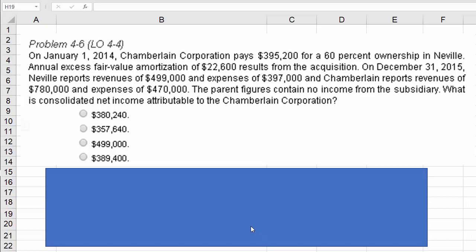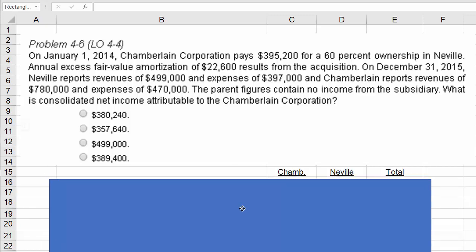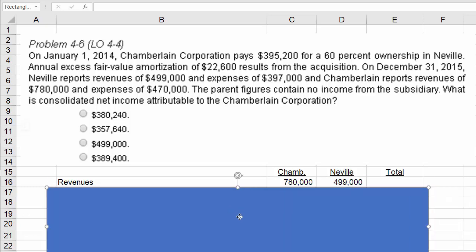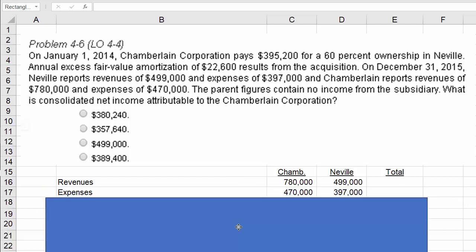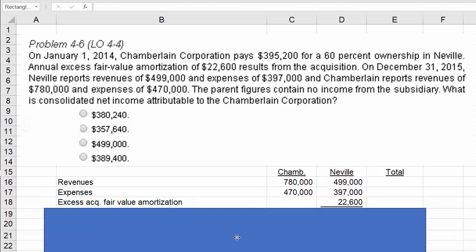To come up with consolidated net income that involves a minority interest, we can approach it this way. Let's put a column for Chamberlain and one for Neville in total, and first list the revenues that are reported, then list the expenses. We also have to consider the excess acquisition fair value amortization, which relates to Neville's business operations, so we treat that as an extra expense.